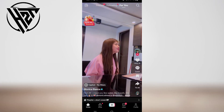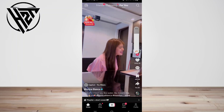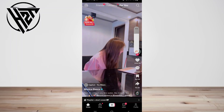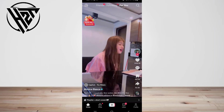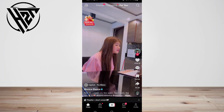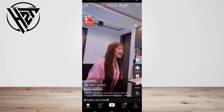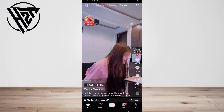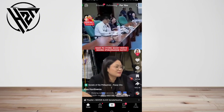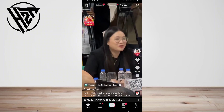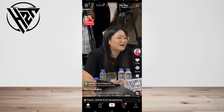Before you get started, ensure you have the latest version of the TikTok app installed on your mobile device. Decide what kind of picture you want to use — you can either take a new photo, use an existing picture, or choose a video.